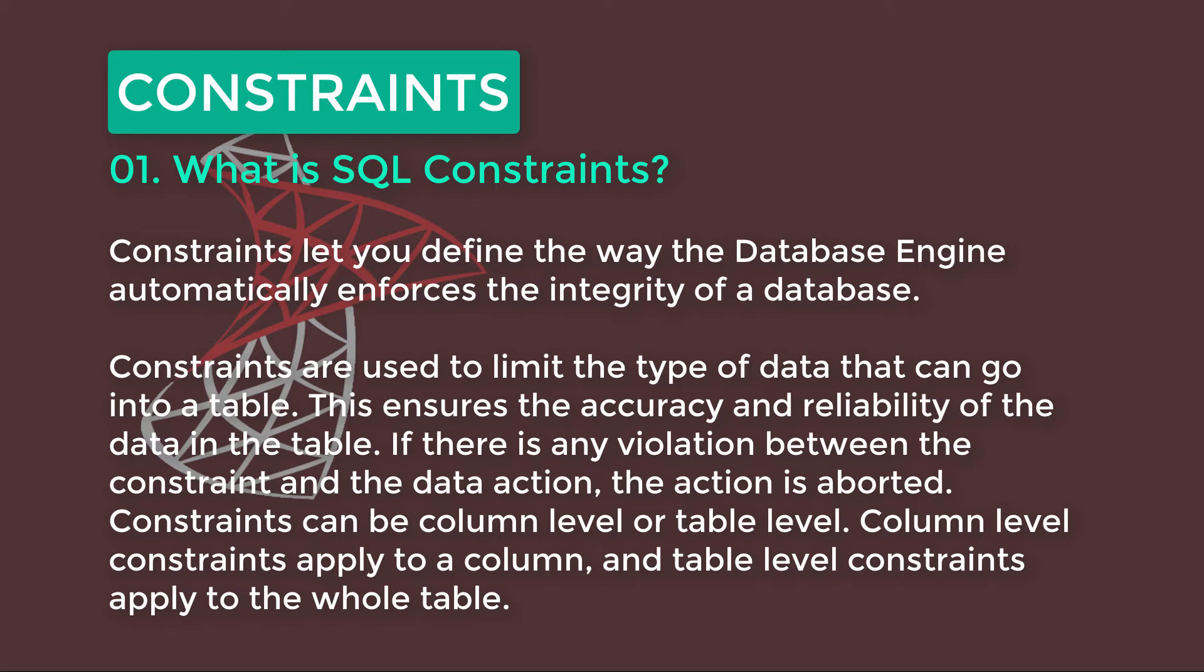If there is any violation between the Constraints and the data action, the action is aborted. Constraints can be column level or table level.